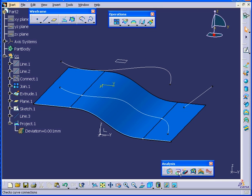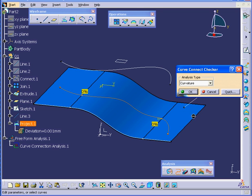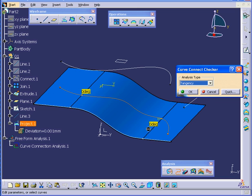Let's run the analysis again. Curvature first. Select our curve. Both look good now. Tangency as well looks good.